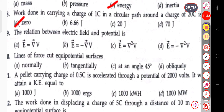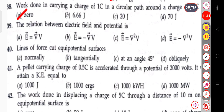The next question: the relation between electric field and potential. The electric field E = −∇V, i.e., E equals minus the gradient of V, because V is a scalar quantity.